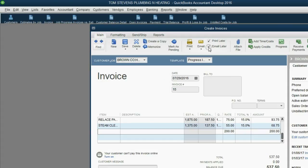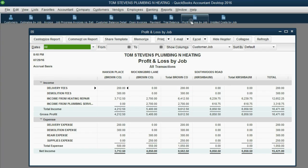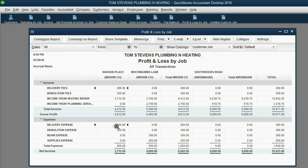Scroll down to see that the delivery expense has been added to the invoice. Click Save and Close, then look at the Profit and Loss by Job. The delivery expense is still there for the Hansen Place job — opposite from the previous video — but what balances it out is that Delivery Fees now shows up for the first time in the income section under the Hansen Place job.